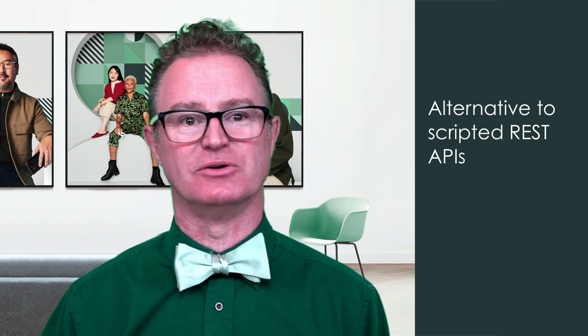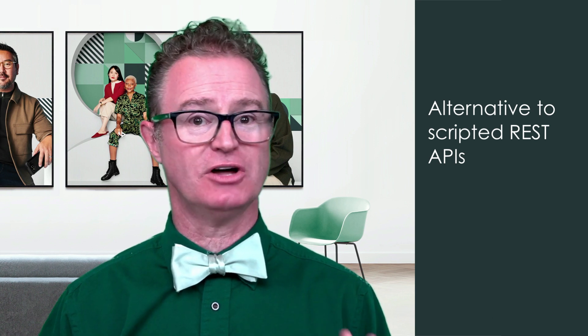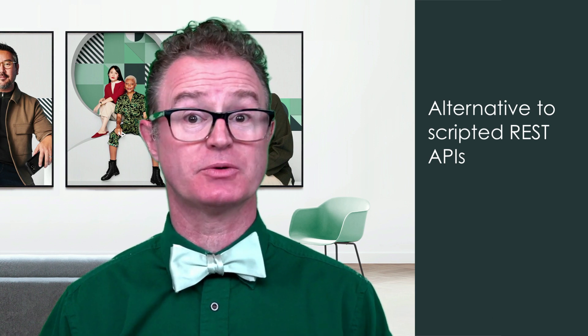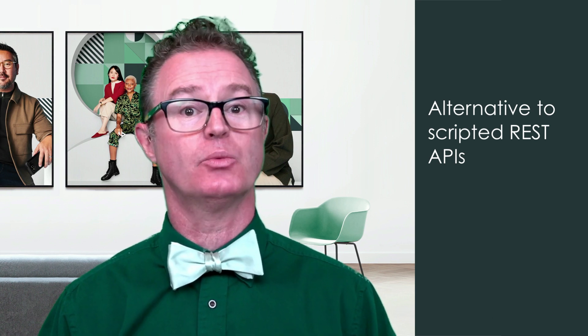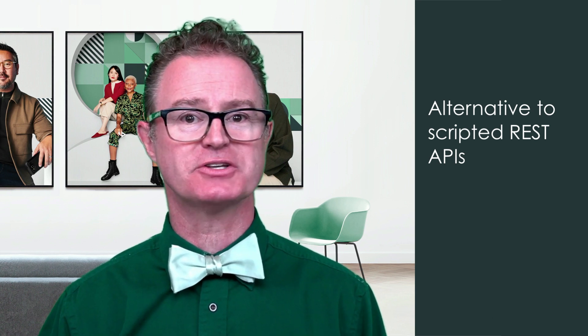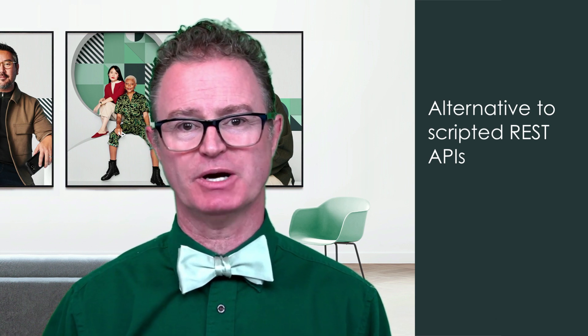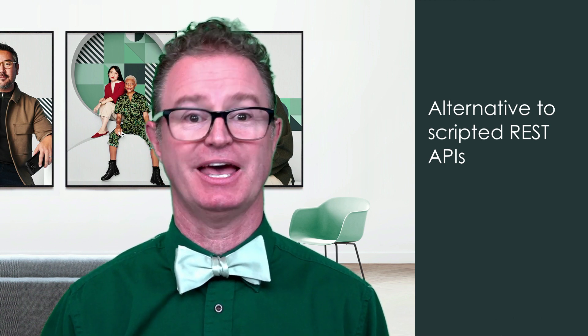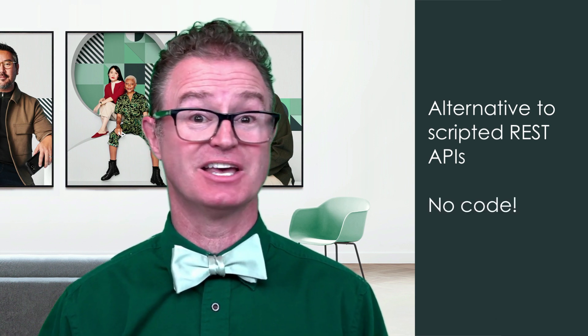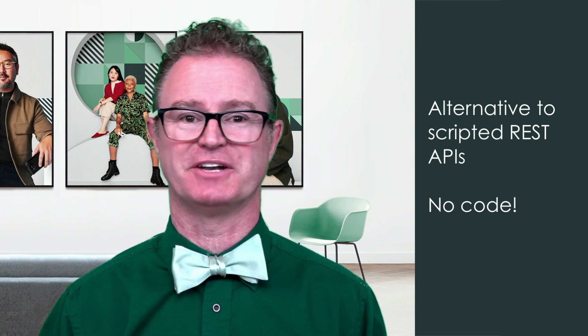And all this without the overhead of scripting. For more information, see the link to the documentation below.